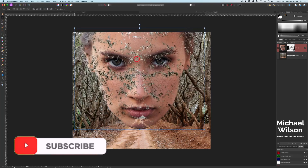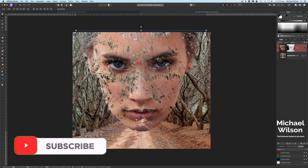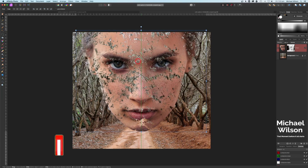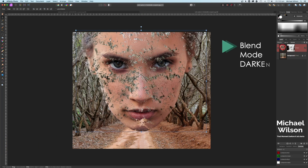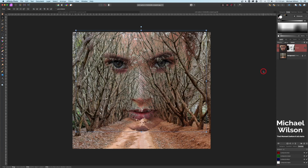I'm thinking I want the mouth to be sort of on that path there, so I'll click about there in the middle — we can always move it a little bit later. On the model layer, I'm going to change the blend mode to Darken. You can see it's already started to blend the person into the trees.